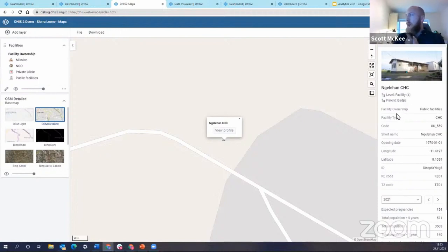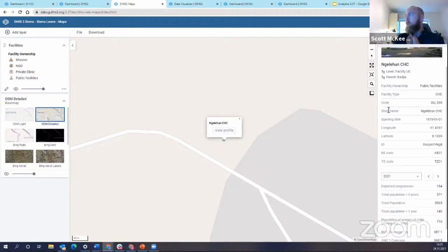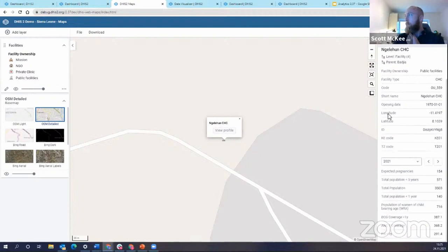Then we also have some attribute data associated with the facilities. So, for example, facility ownership, facility type, code, short name, et cetera.